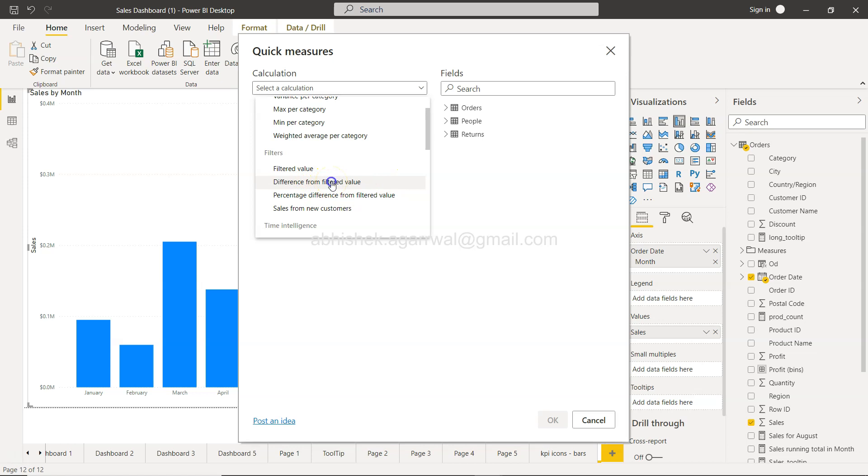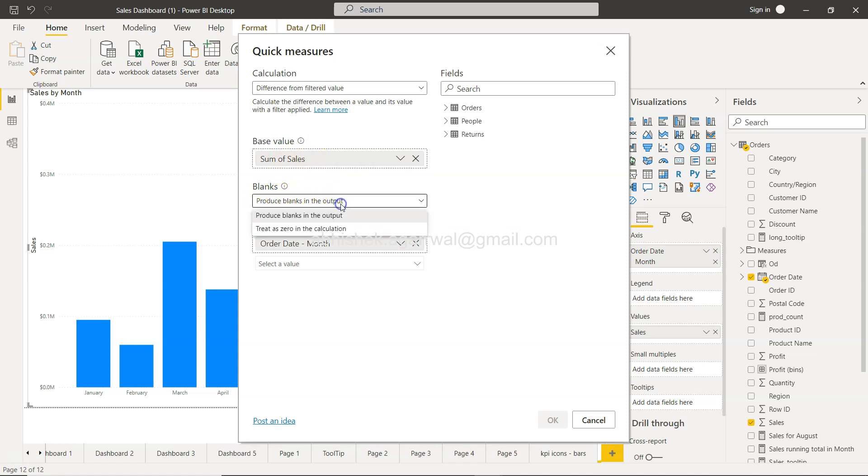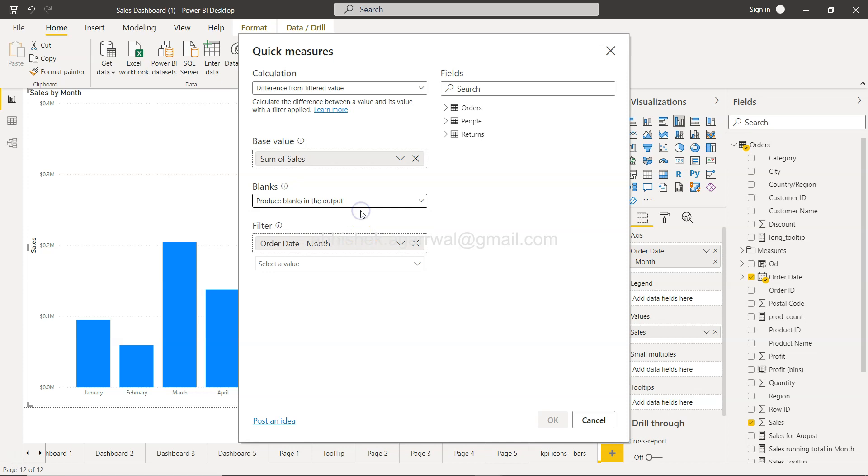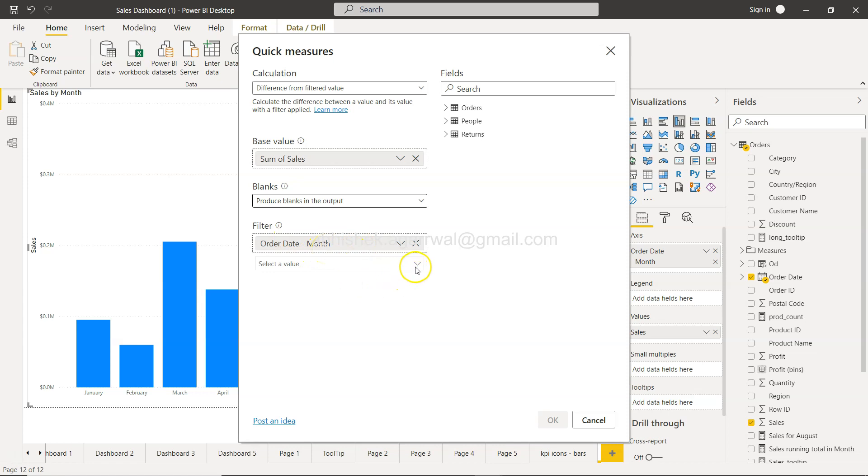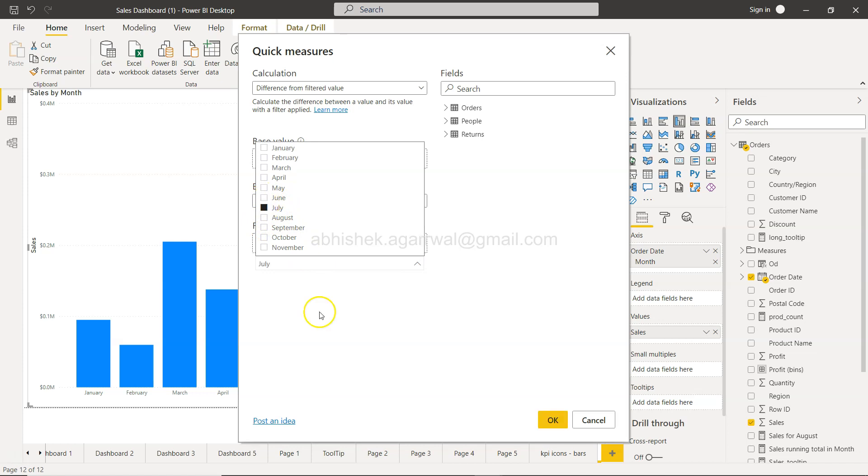Once you click on Difference from filtered value, it will show you the base value is the sum of sales, and how do you want to handle blanks—produce blanks or treat as zero in the calculation. I will go with the default now. The filter is on the month filter, so now I can go ahead and choose what I want. I want July, so I will just keep July, come out, and click OK.